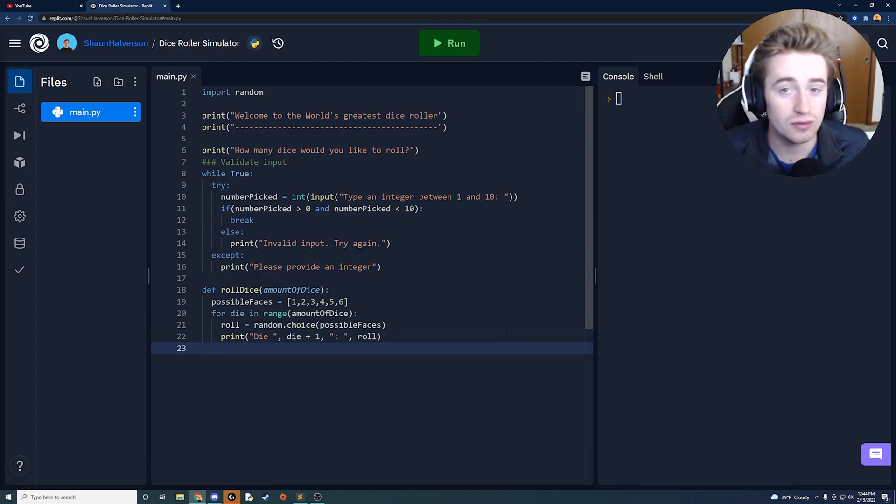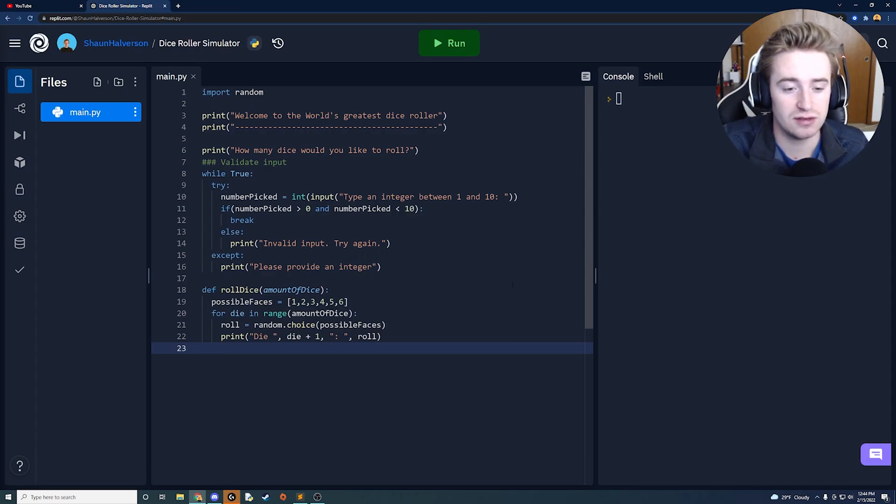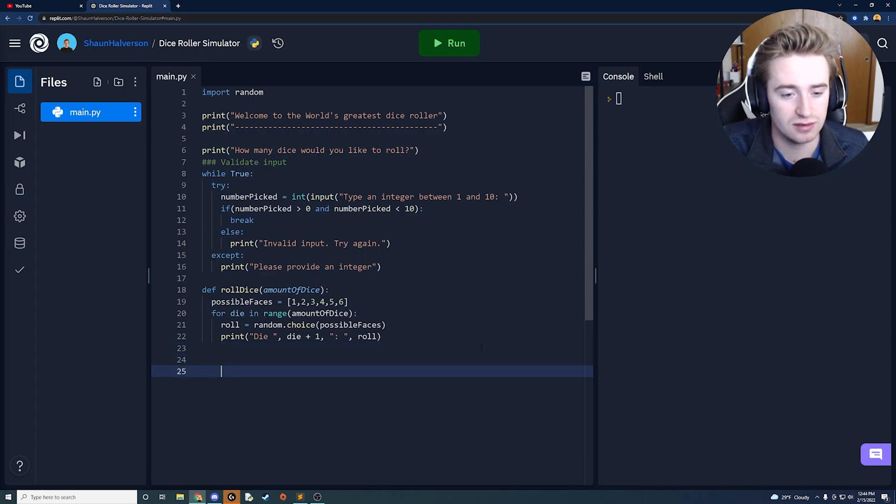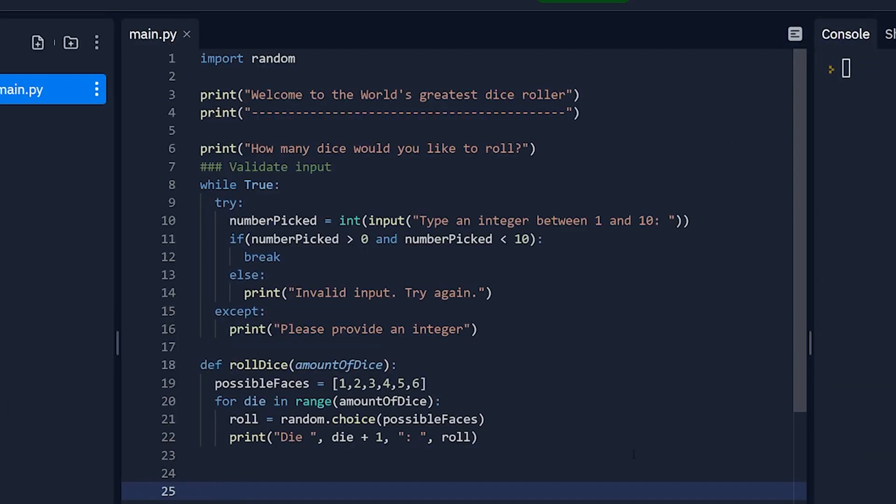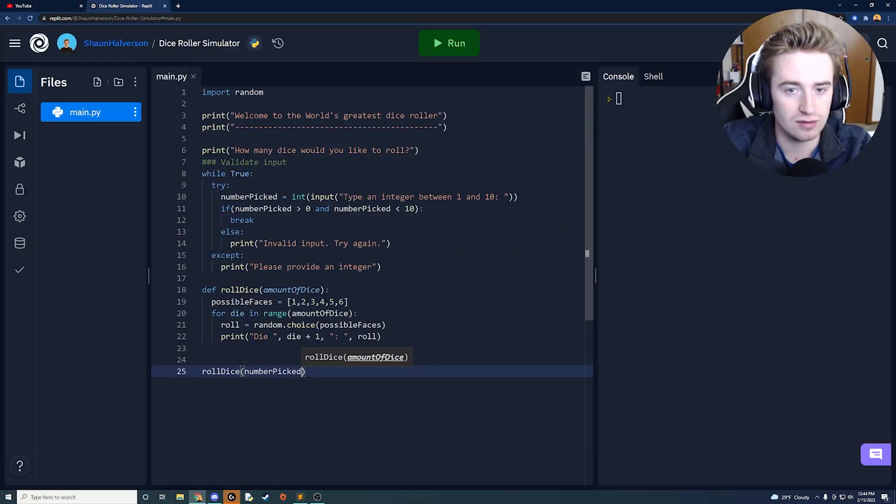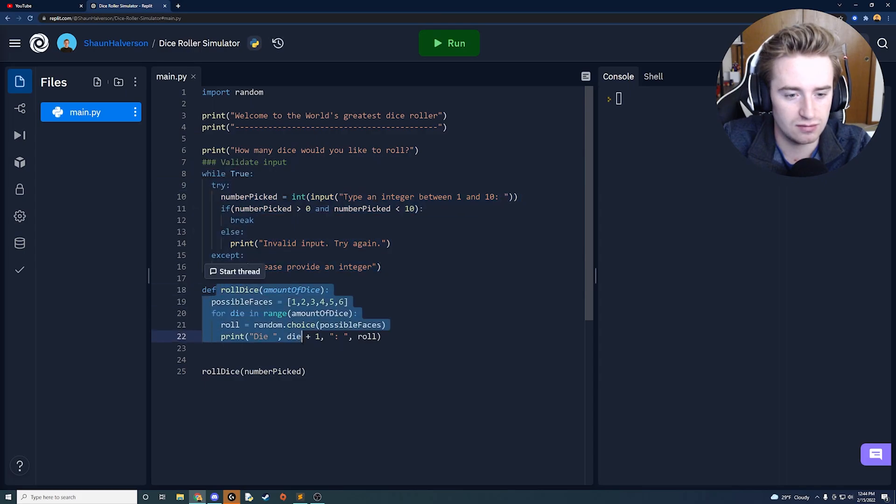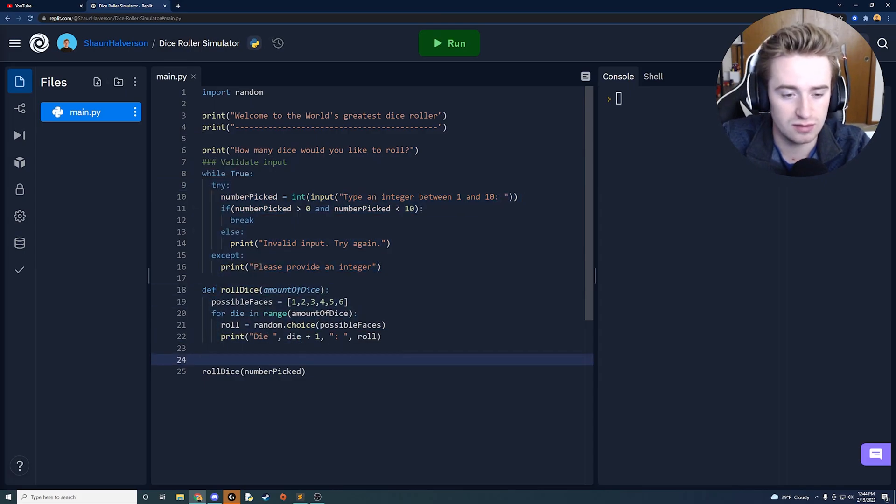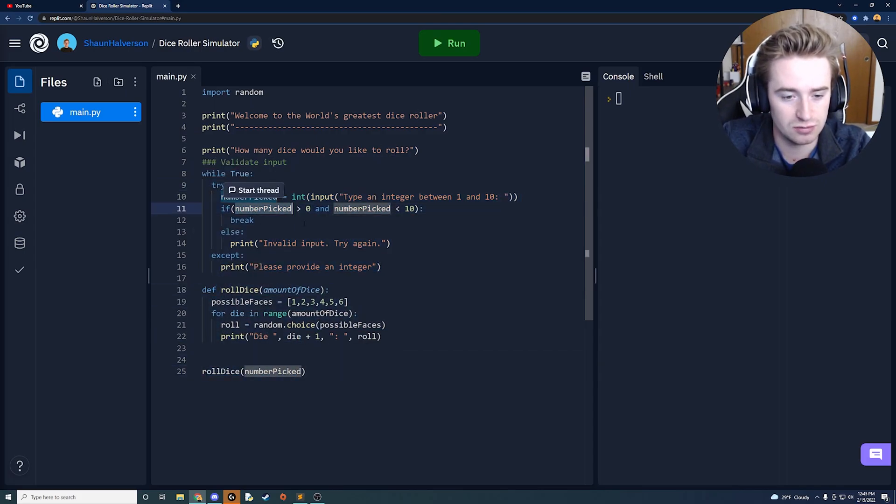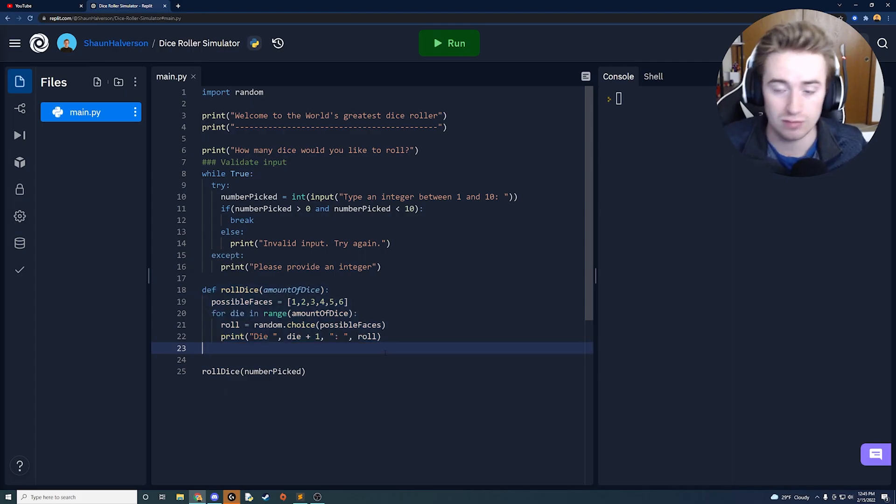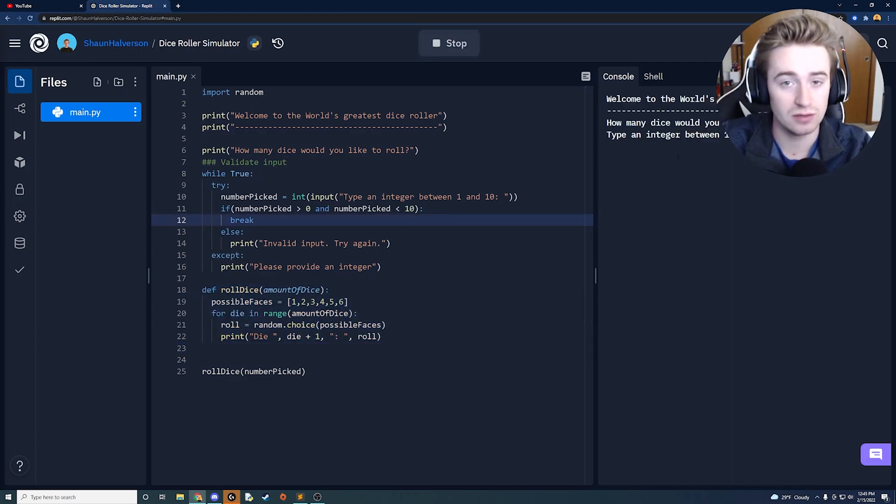That is literally all we need for our function and right under here we're just going to call it. So we're going to say roll dice and then pass in our number picked from earlier. How this runs is we prompt a user and we make sure that it's valid and then we've made our function and we're just going to call our number picked from up here pass it in here and it should run the game properly. So let's go ahead and give it a whirl.